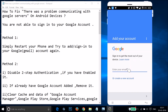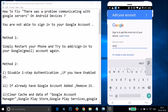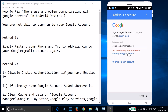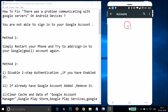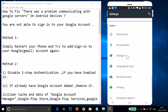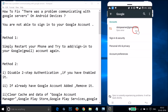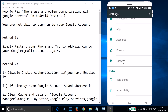Let me enter my email and tap Next. As you can see, I already added this Google account, so I won't do that again. I already have this account added — that's why it was giving me an error. But you can try to add your Google account and sign in.